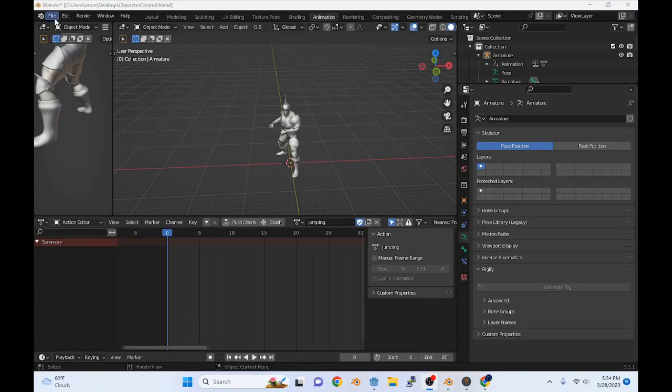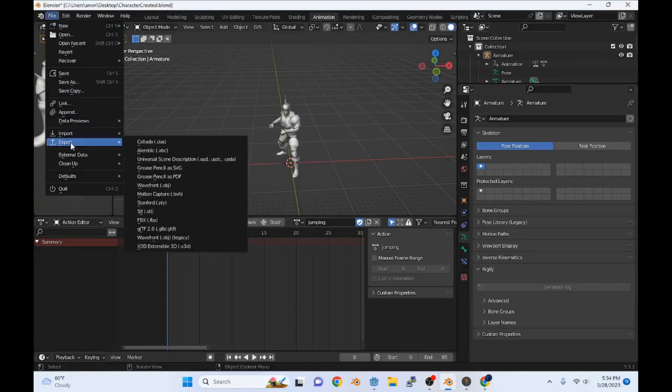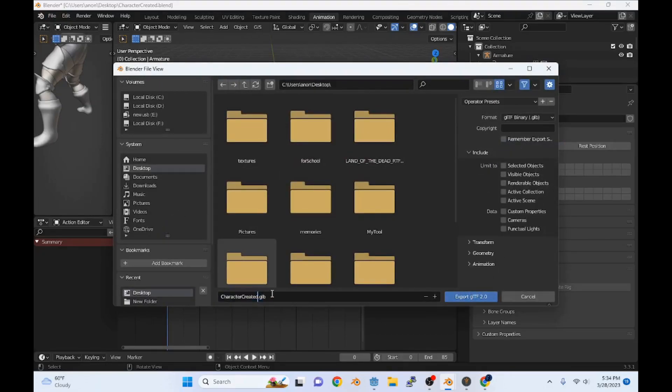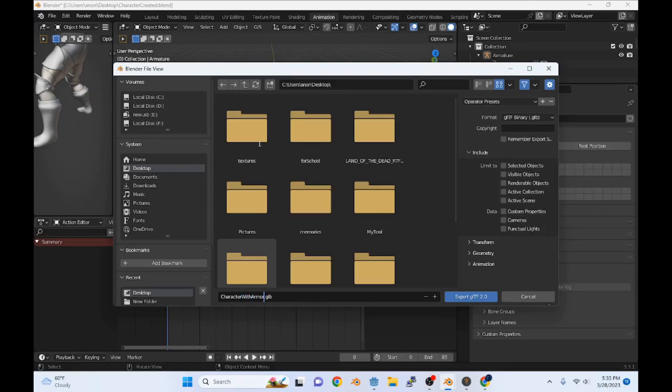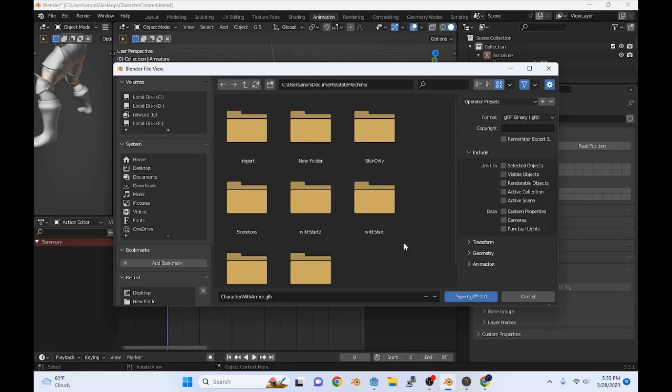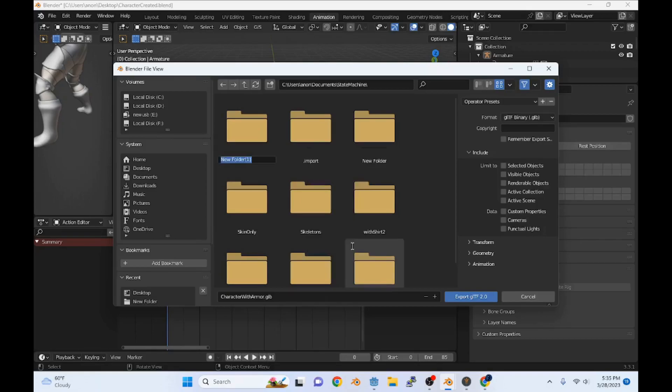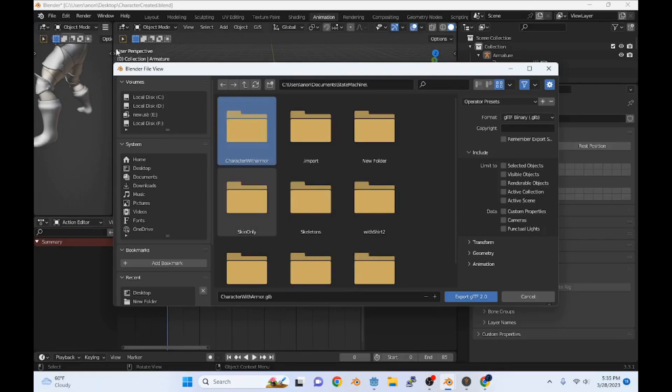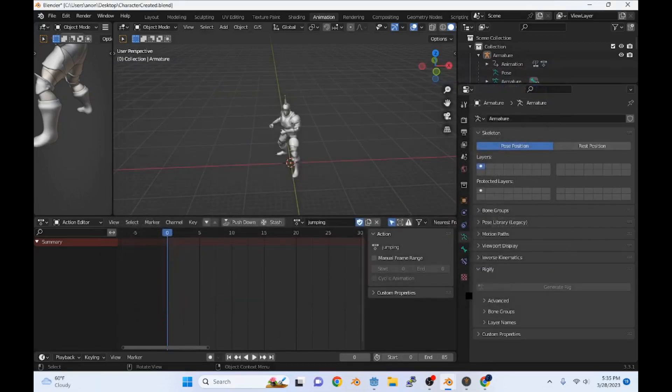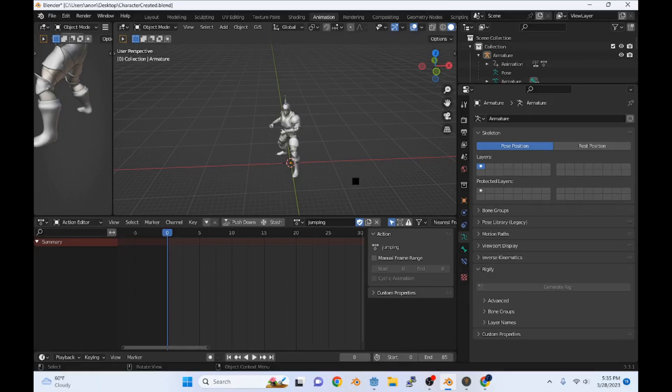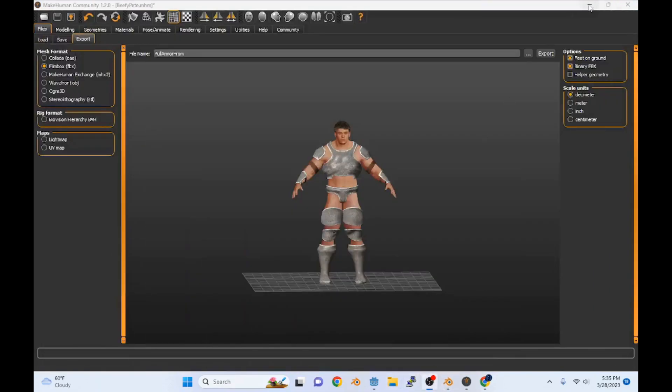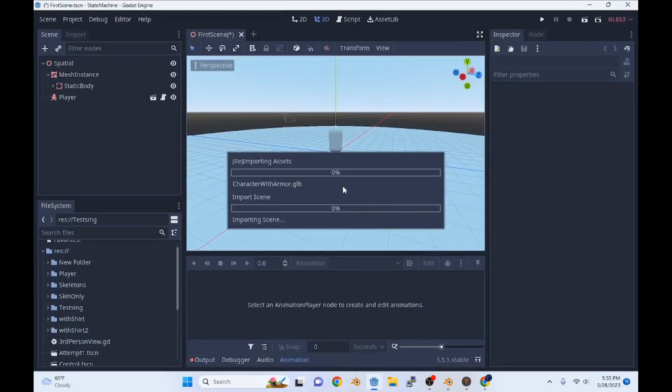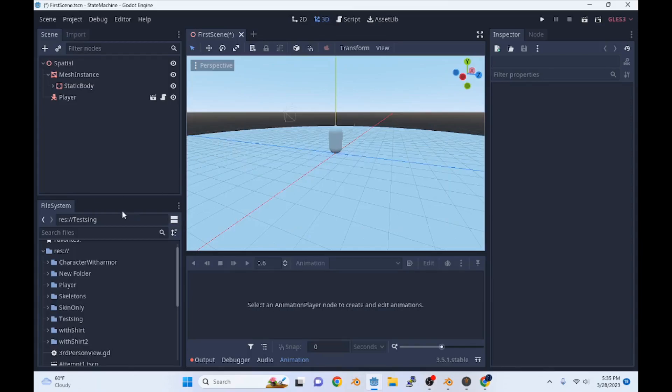So what we can do now is we will export our Beefy Pete into Godot. So we'll go File, Export, GLTF. Include and we're going to include everything. Character with armor. And we're going to put that in a new folder. We're going to call this character with armor. Very creative. Select it and export it. It's going to take a second.